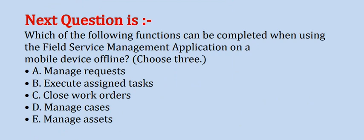Next question is: which of the following functions can be completed when using the field service management application on a mobile device offline? Choose three. Options are: A. manage requests, B. execute assigned task, C. close work orders, D. manage cases, and E. manage assets.